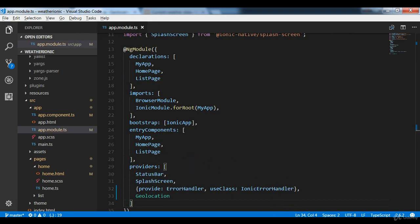Now we've added the Geolocation plugin and it's in the providers array. I'm going to end this video here. In the next video we'll see how to use this geolocation plugin to get the latitude and longitude of the device's current location.